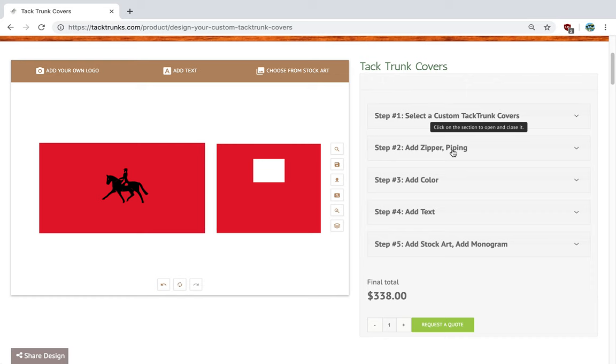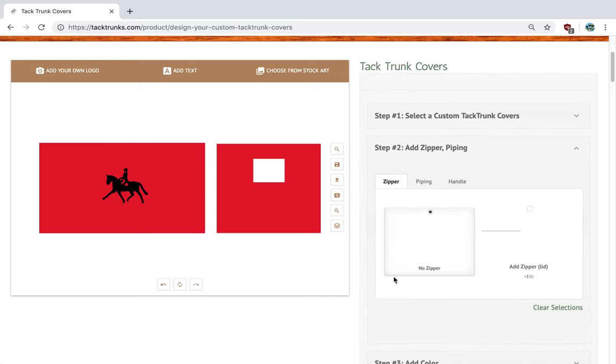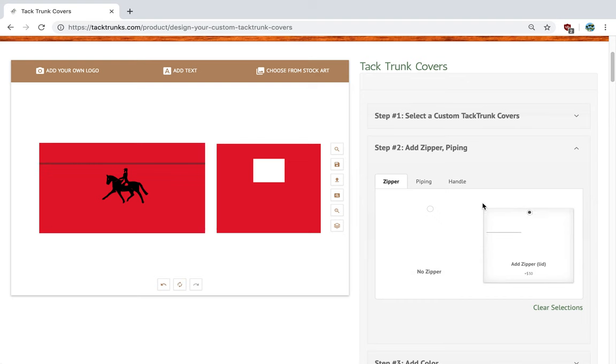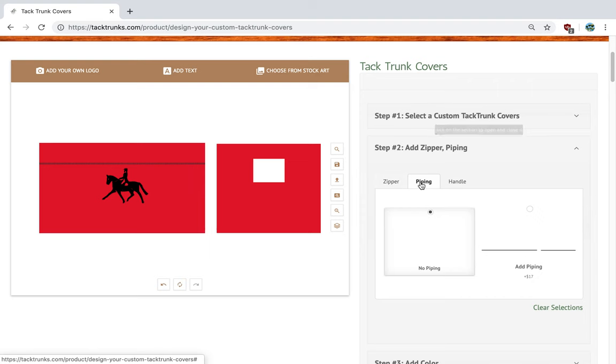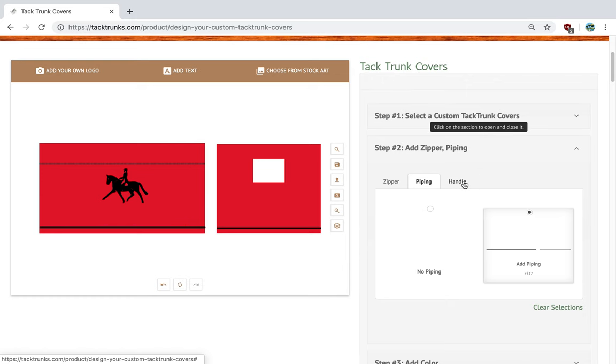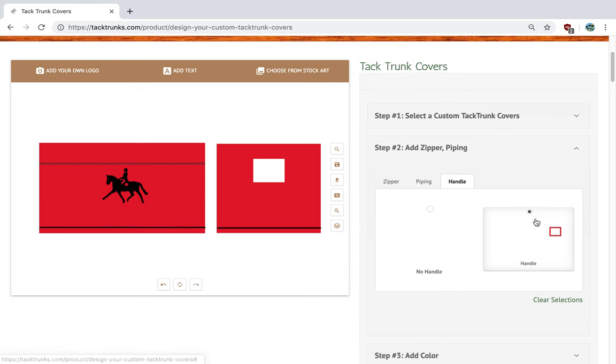Next, we would go in and decide if we want to have a zipper. So we're going to add a zipper to this cover. Notice the zipper shows up on the designer. We're going to add piping. Piping goes on the base of the cover, which looks nice. And then we're going to add handles. You can see here we have a handle.